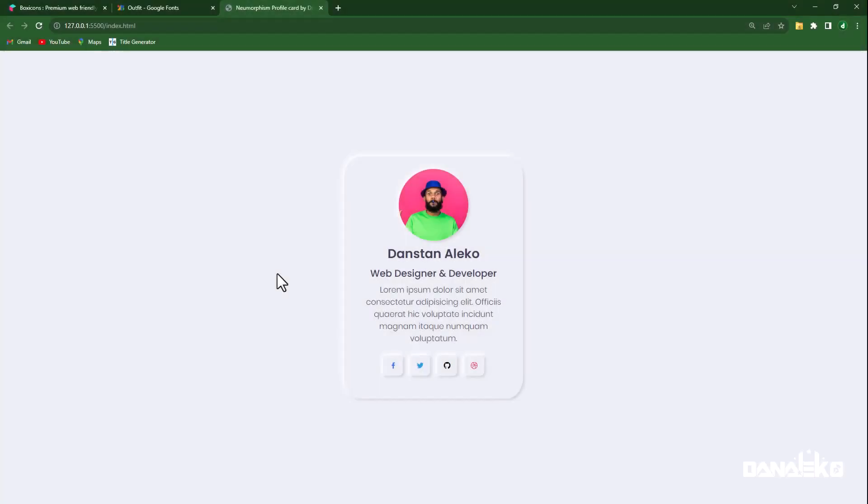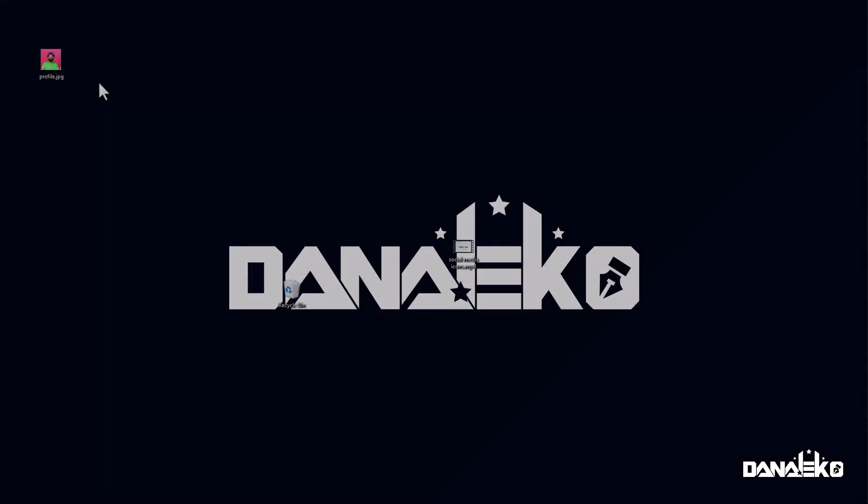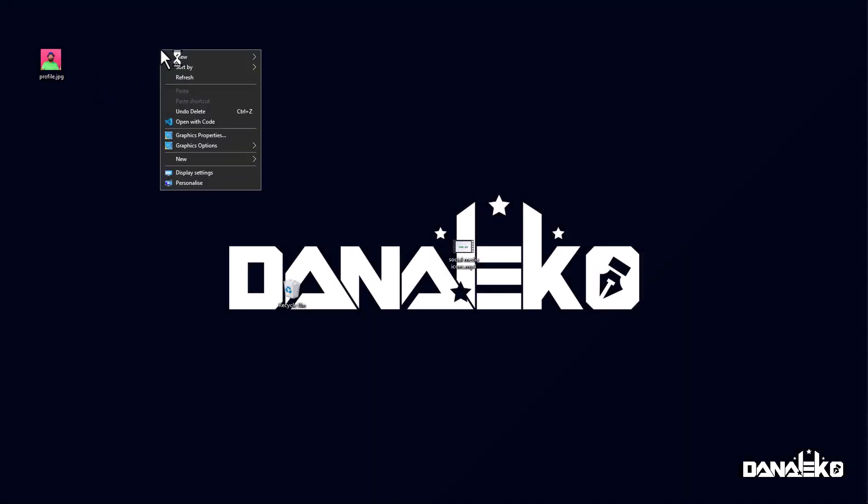Let's create this new morphic style profile card in HTML and CSS. Before we get started, there is one unique feature in the social media icons - whenever you hover over them, you get this effect.